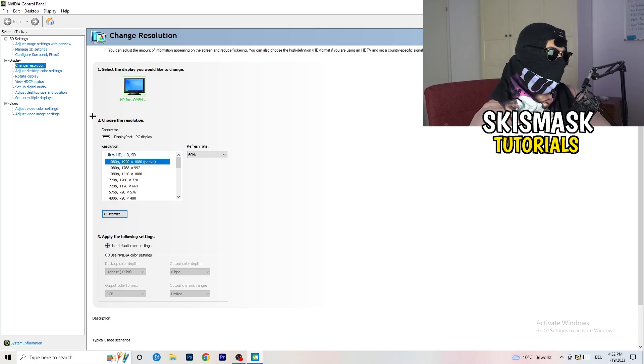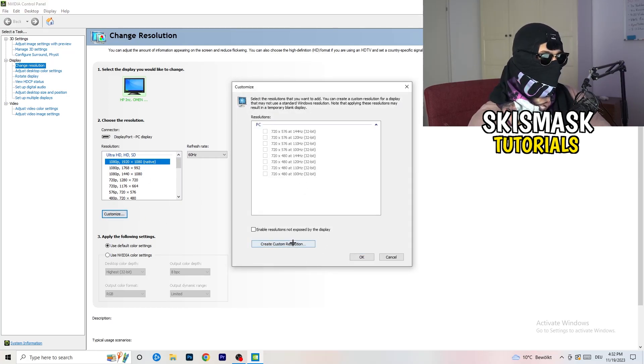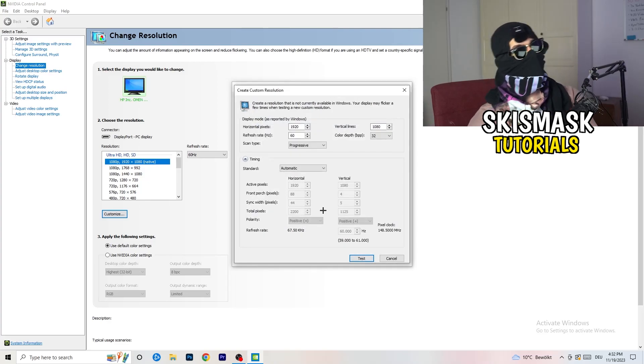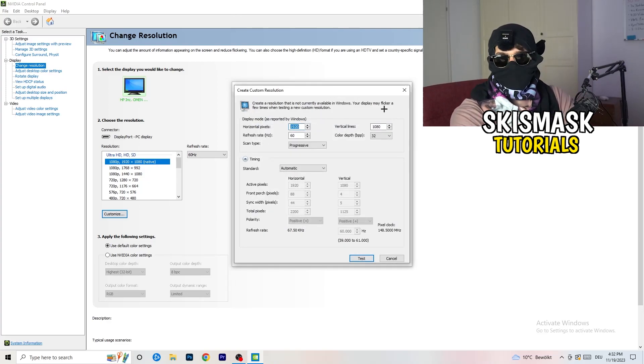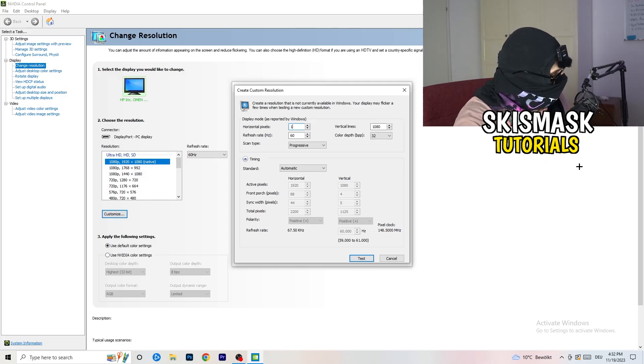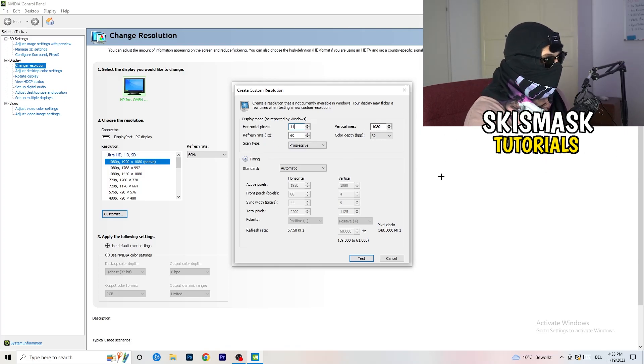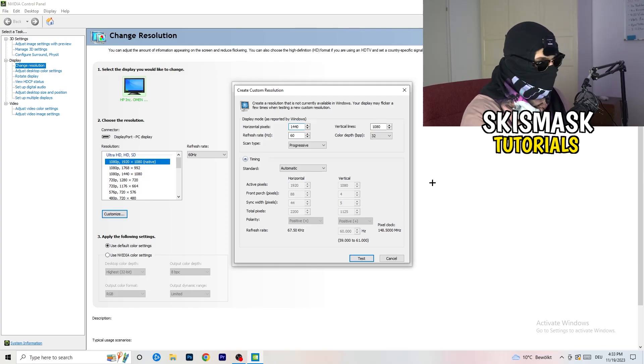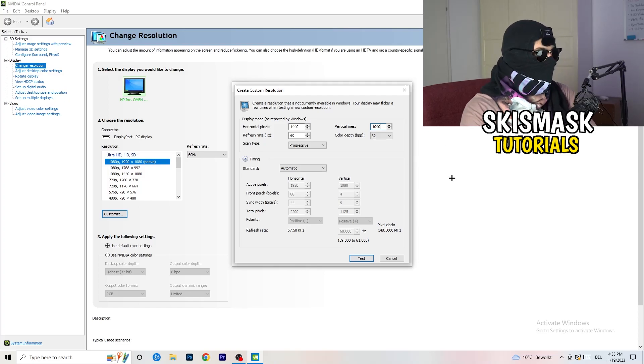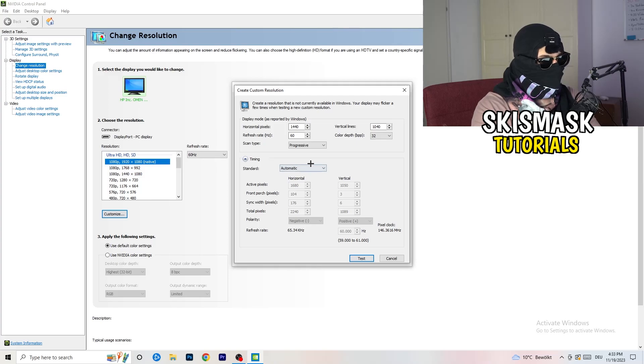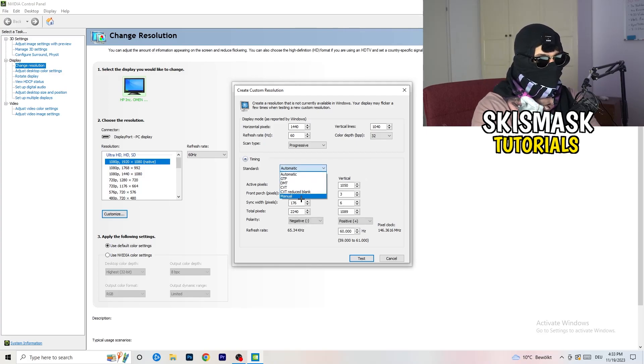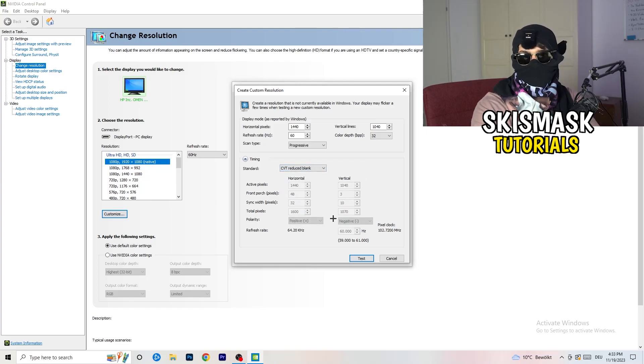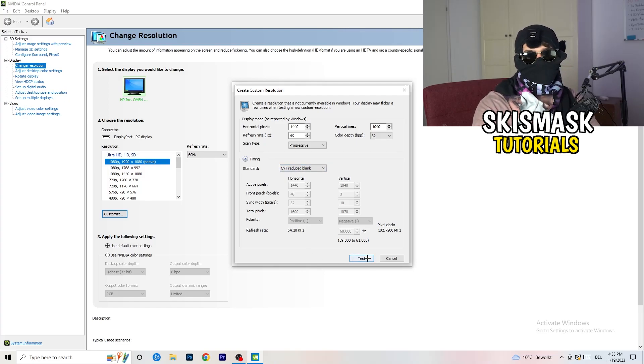What I want you to do here is going to be to basically click on customize, create custom resolution. Now what I want you to do here is if you're having in-game like 1440 by 1040, afterwards go to scan type progressive standard to CVT or manual. If you're going to manual, go to CVT reduced blank and you're going to click on test and this will basically apply this to your display.